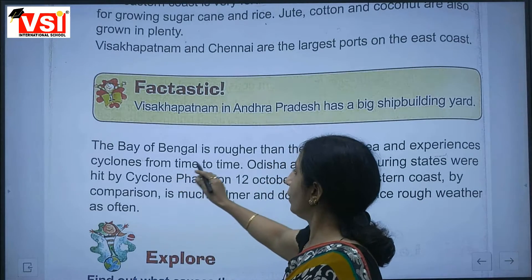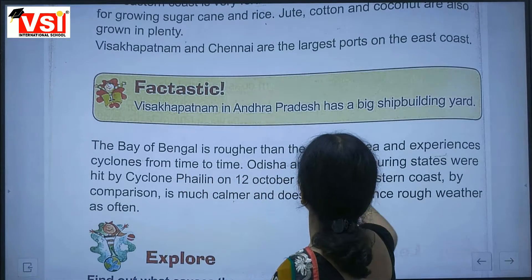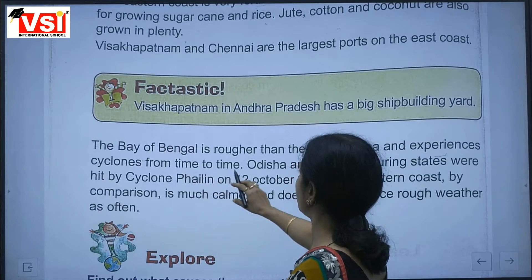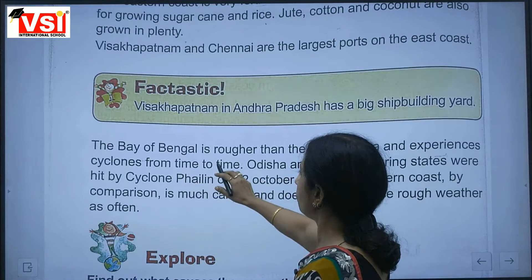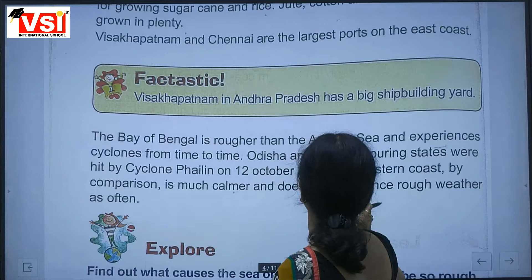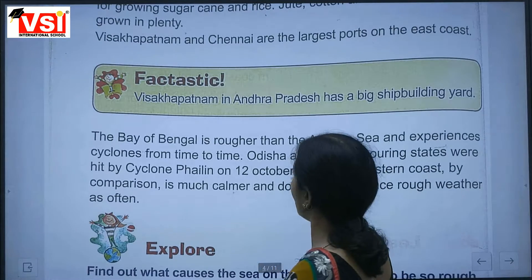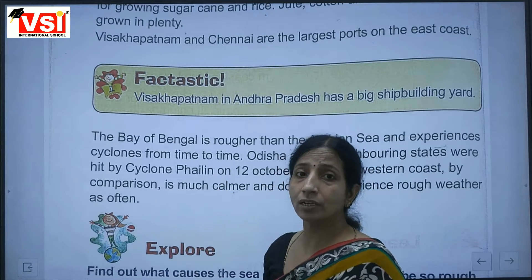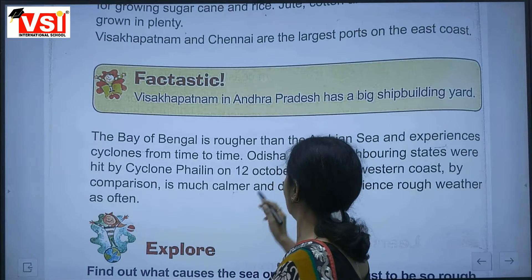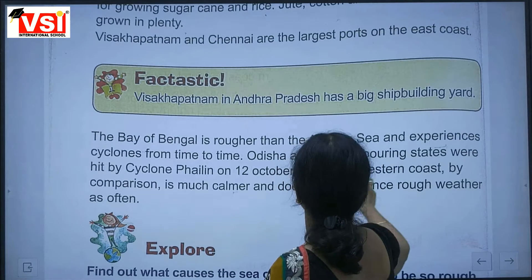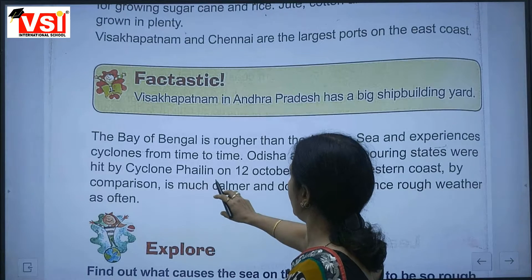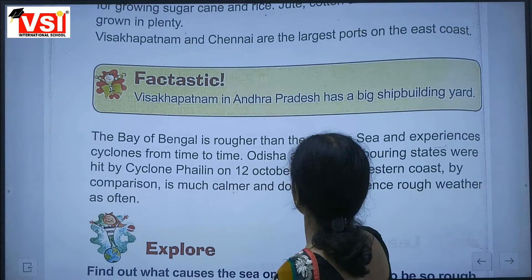The Bay of Bengal is rougher than the Arabian Sea and experiences cyclones from time to time. Odisha and its neighboring states were hit by Cyclone Phailin on 12th October 2013.